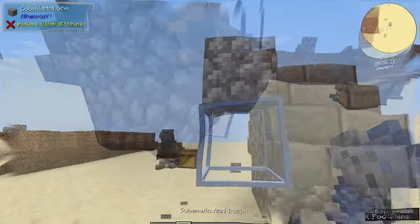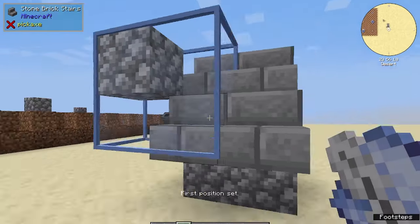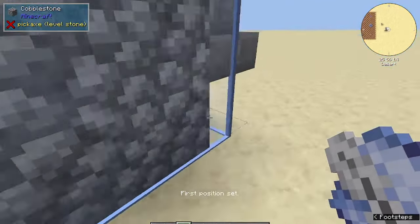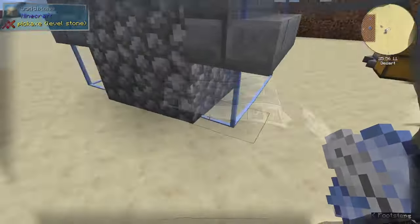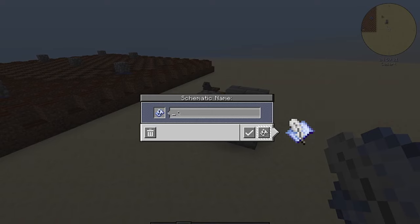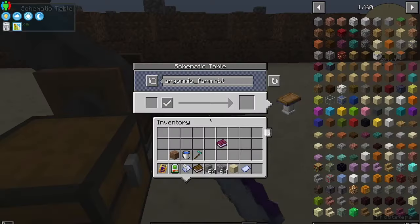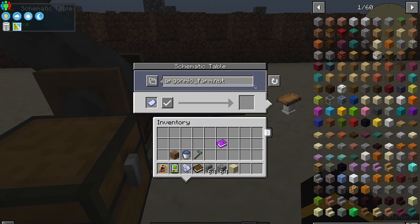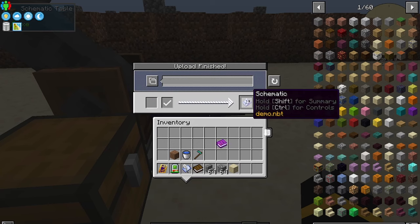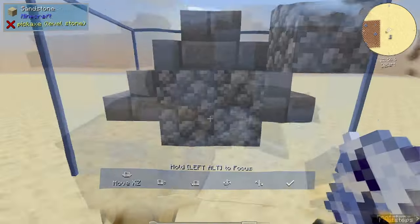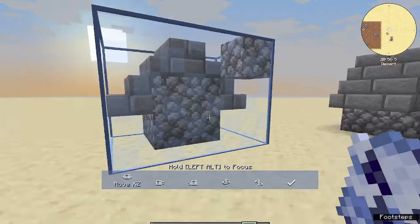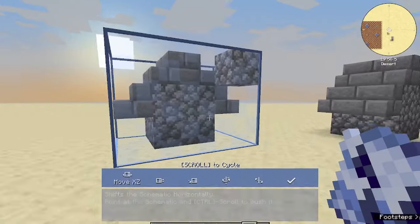Simply take a schematic quill and copy whatever you want. This will save a copy of that file to your computer. You then take an empty schematic and put it in the left slot on the schematic table. Then select the file from your computer using the scroll wheel, and from that you'll get a schematic. Then you take the schematic to the cannon.